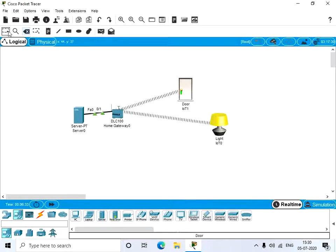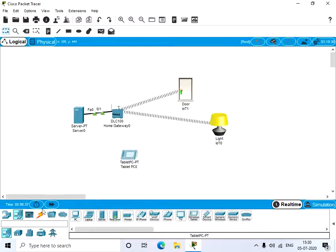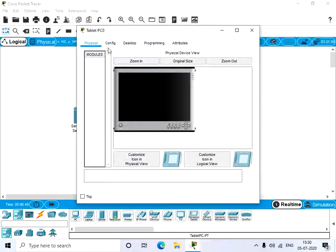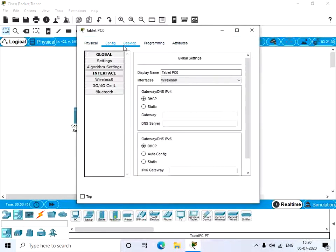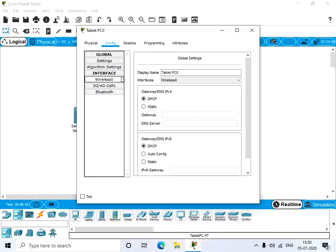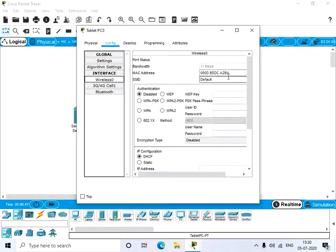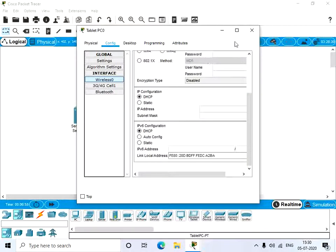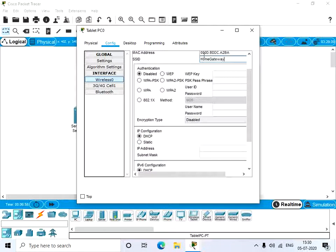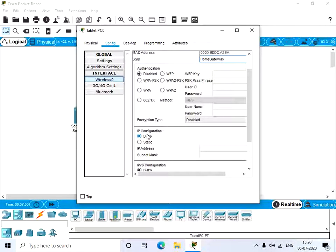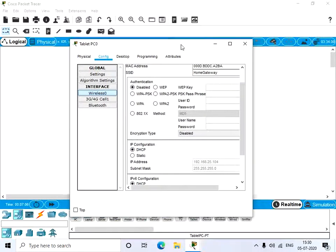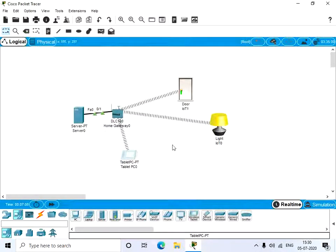Let's have a wireless connection with the tablet. Go to the config tab, wireless 0, and change the SSID to home gateway. Now click on DHCP and we got the IP address. We have connection.